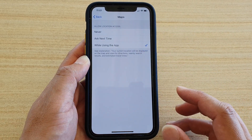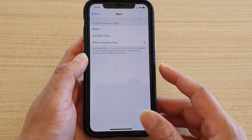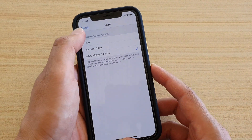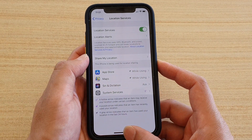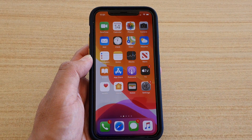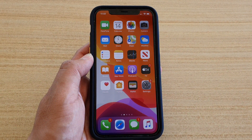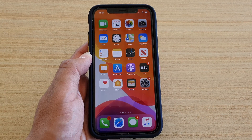And that's it! Finally, you can swipe up to go back to your home screen. Thank you for watching this video — please subscribe to my channel for more videos.